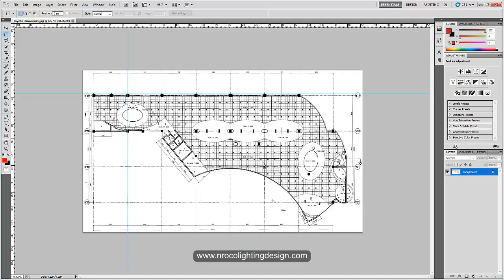This is what I got from the client and this is from the PDF file. What I did is I just opened the PDF file, screenshot it, paste the screenshot into Paint, save it to Desktop, and then open it in Photoshop.